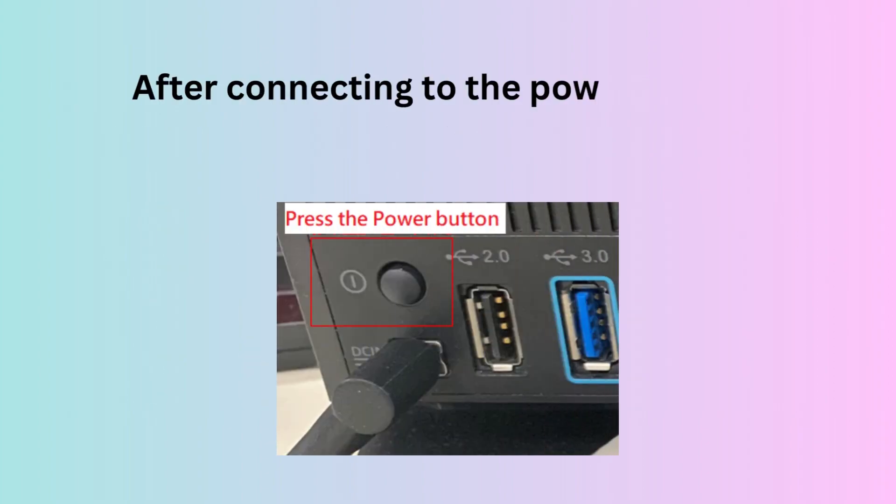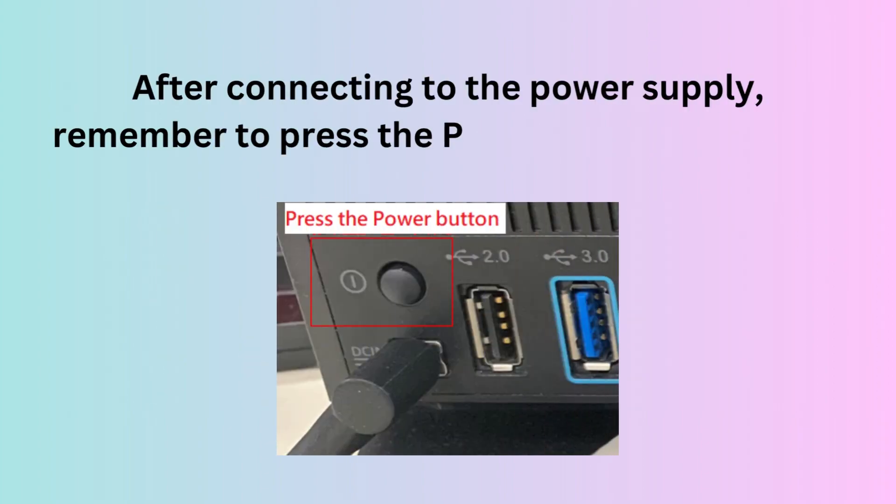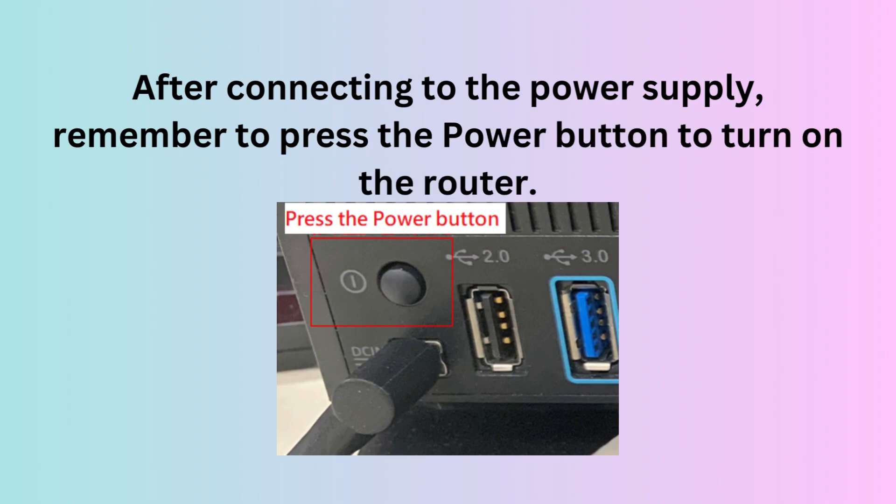After connecting to the power supply, remember to press the power button to turn on the router.